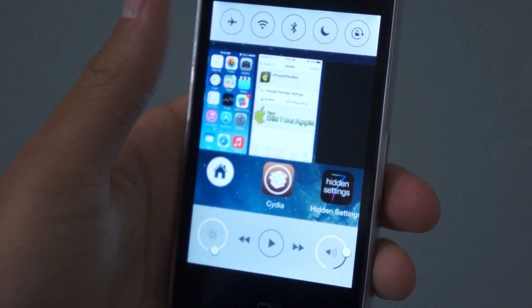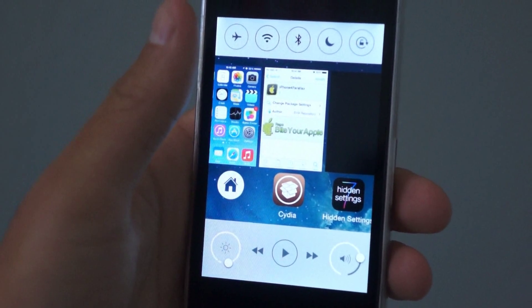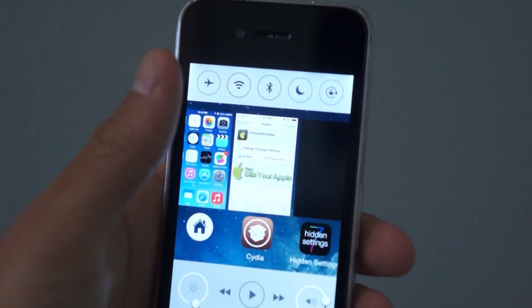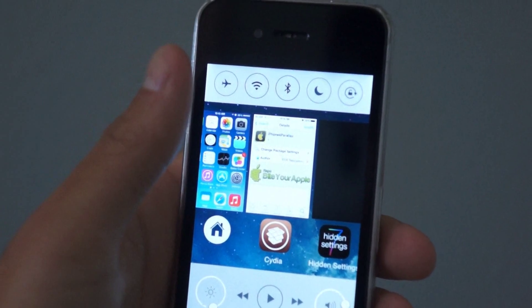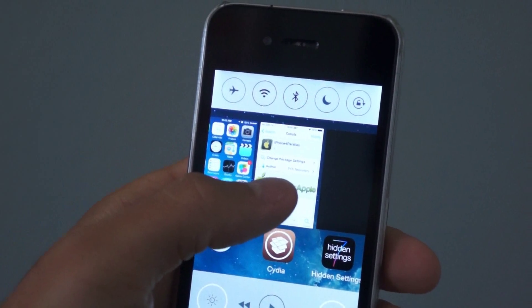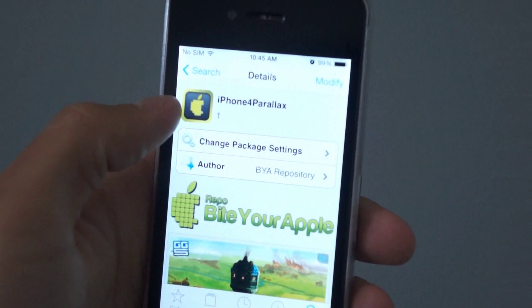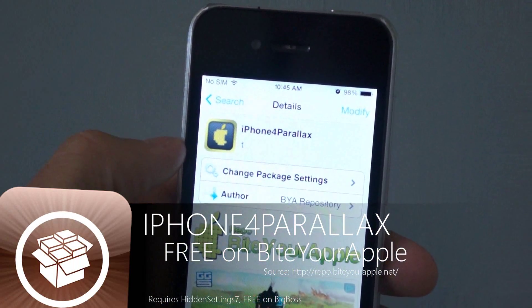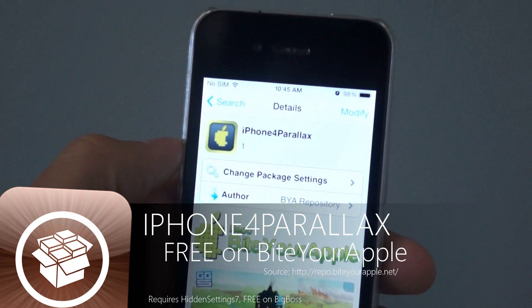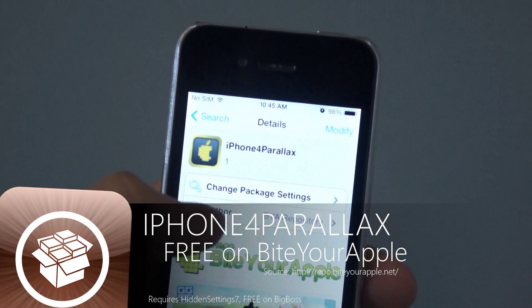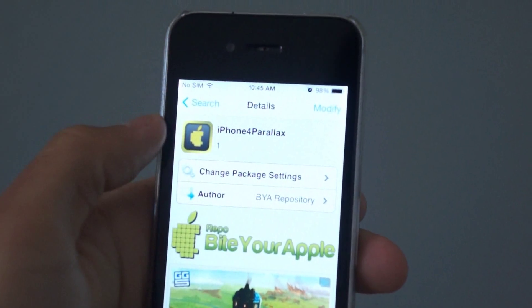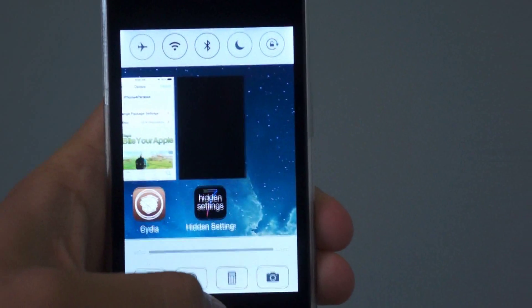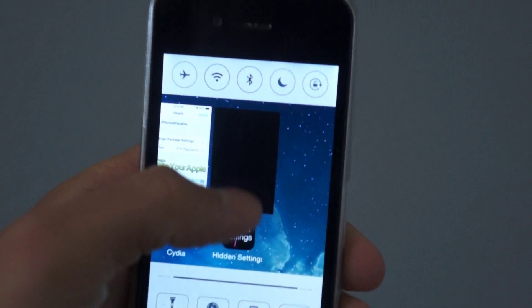Today I'm going to be showing you guys with iPhone 4s how to get the parallax and blur effects on iOS 7. Your iPhone 4 will need to be jailbroken. Going into Cydia, you will need a tweak called iPhone 4 Parallax. What this tweak does is exactly what the title says — grant your iPhone 4 on iOS 7 the ability to get the parallax effect when you move your phone on the home screen.